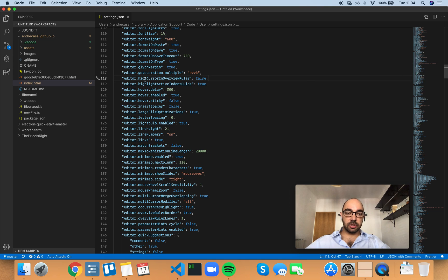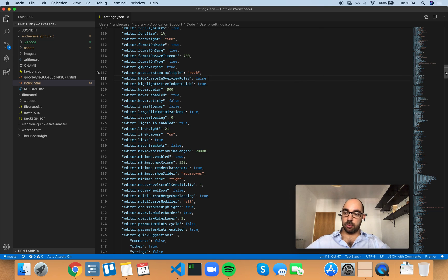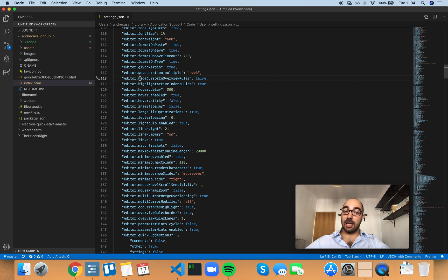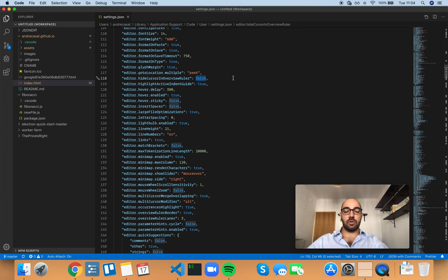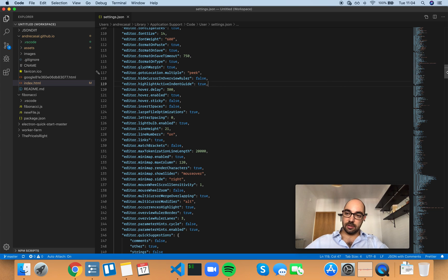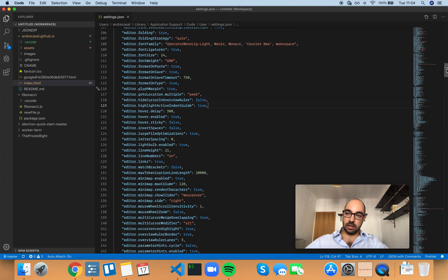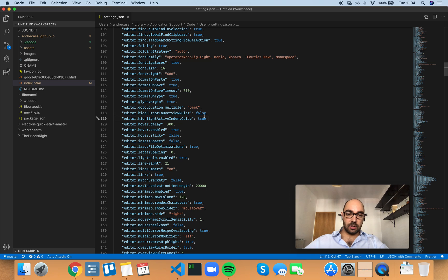The cursor they're talking about in the overview ruler is this little line here. By default, hiding is set to false, so just take a look at that line and see what happens when I set this to true. The line disappears - so this is that setting.